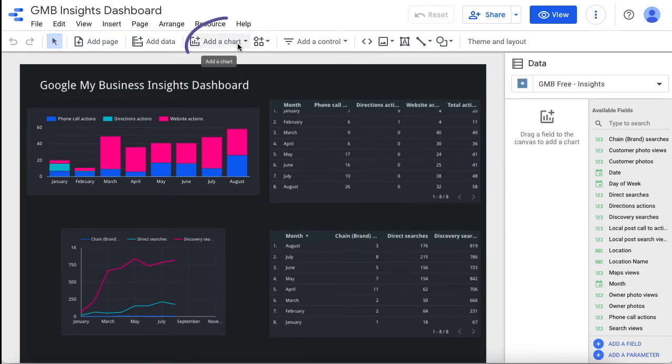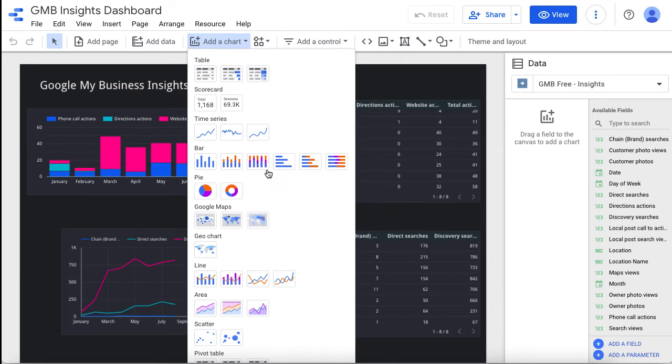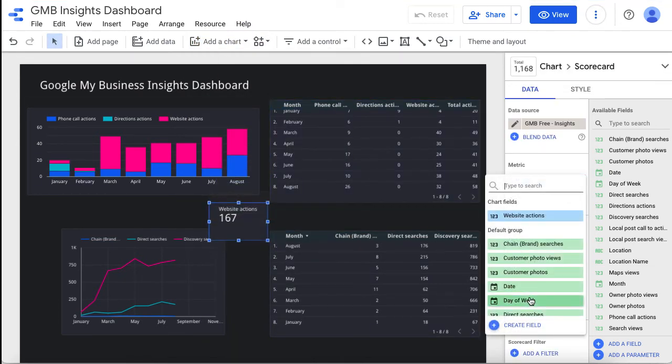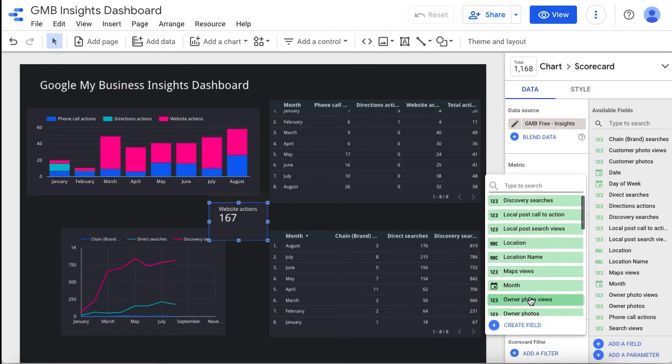If you want to add a new chart, you can do this here. I just use one simple one for illustration purposes. Then you can adjust the displayed data.